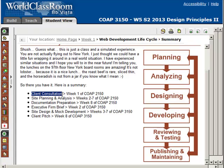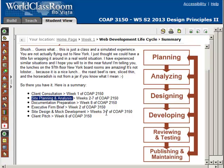The client consultation in New York — think of that as week one of 2150. Your whole planning and analysis through weeks two through seven of 2150 was you still in New York planning. Then in week eight, you prepared documentation which you submitted to your instructor in 2150. Now here in this course, you need to brief the executive firm of your parent company about what you plan to do in terms of design and development through weeks three through seven. At the very end of the course in week eight, you're actually going to pitch the company in New York your site.